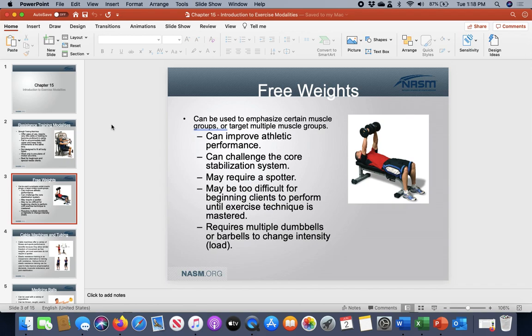Free weights will challenge the core stabilization system a lot more, which is good because we want to enhance not only the strength and hypertrophy components, but also core stabilization so we can focus on those local muscles that really require attention. Free weights do require a spotter — especially for overhead or over-the-body movements.